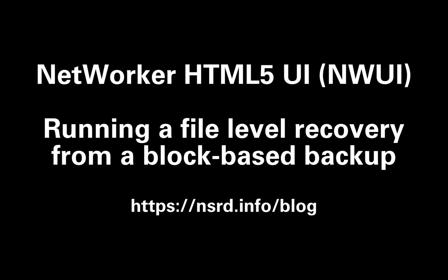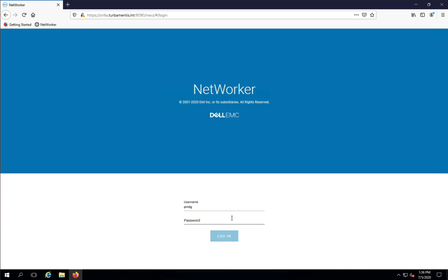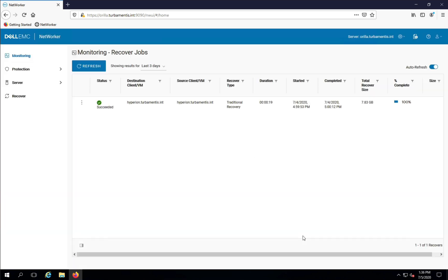I'll be running the recovery from a browser on the client that was backed up. You'll start by logging onto the NetWorker server using your preferred browser and clicking the Recover option in the left-hand pane.